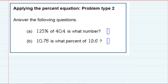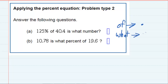Applying the percent equation, problem type 2. We said earlier that the word 'of' in these equations is going to translate into multiplication, that the word 'what' is going to indicate our unknown, so I'll call it x, and that 'is' will translate into equals. With these three translations, we can turn the questions being asked into equations that we can then solve.